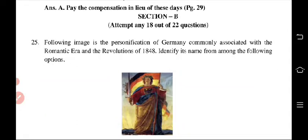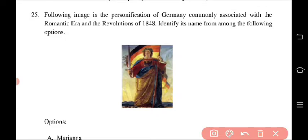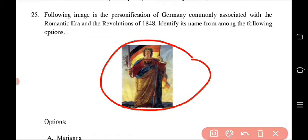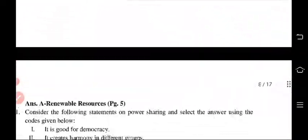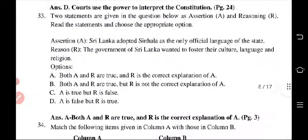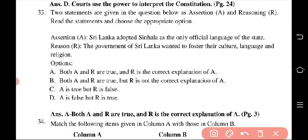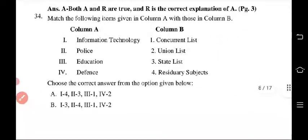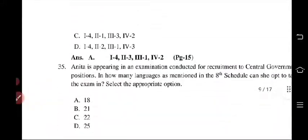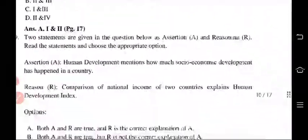Next is Section B where you have to attempt 18 out of 22 questions. You can see that question number 25 is picture-based. Students often ask whether picture-based questions will come — yes, CBSE has included picture-based questions in the sample paper for Social Science this time. There are also assertion and reasoning questions, such as question number 33, where you analyze both statements and select the correct option.